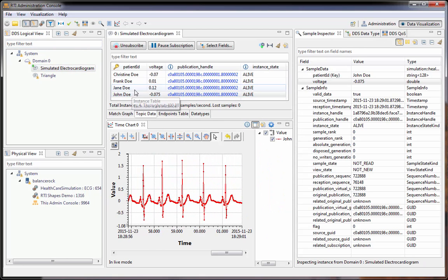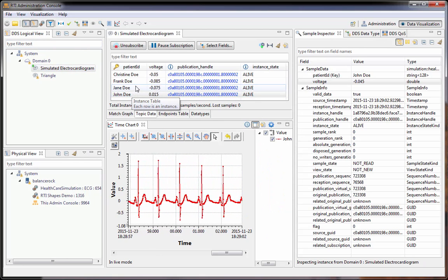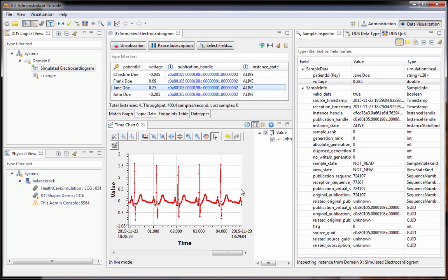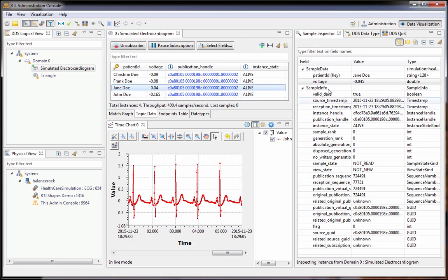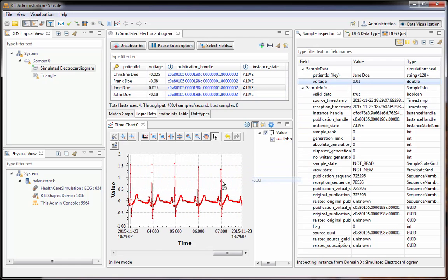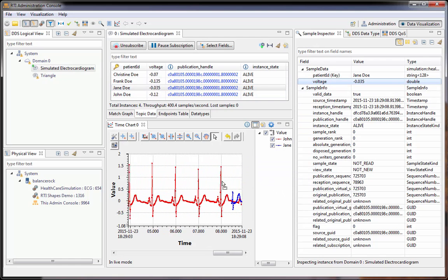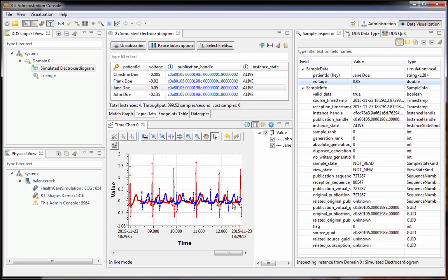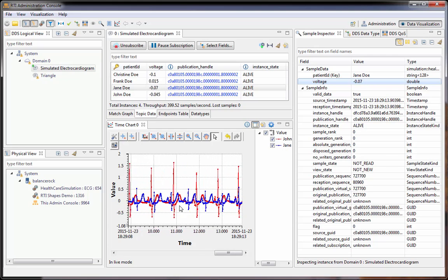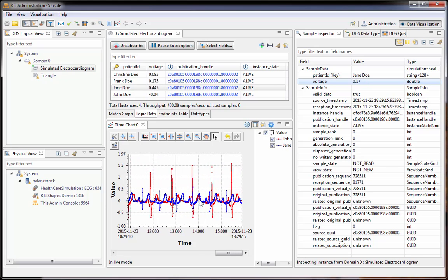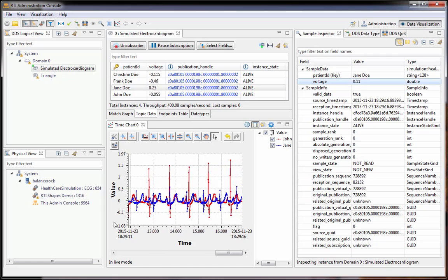The other thing you can do is look at more than one trace at a time, of course. So we'll grab this trace and bring it down. Now we can see multiple traces at a single time and do all the functions talked about earlier.